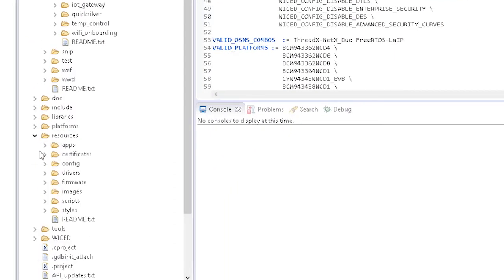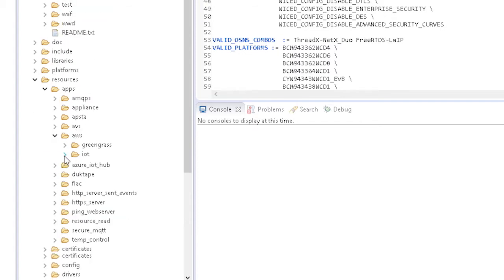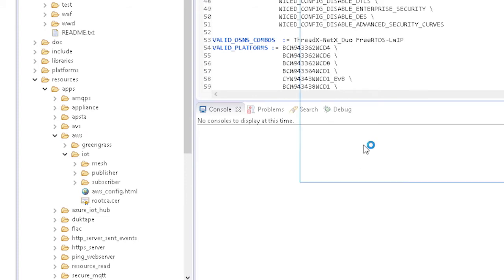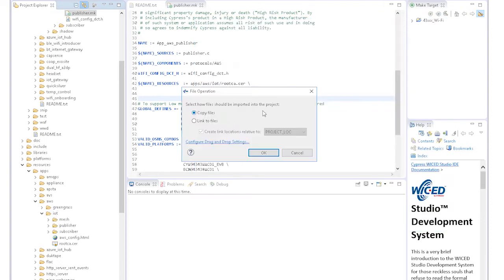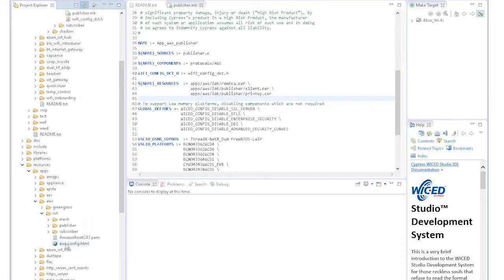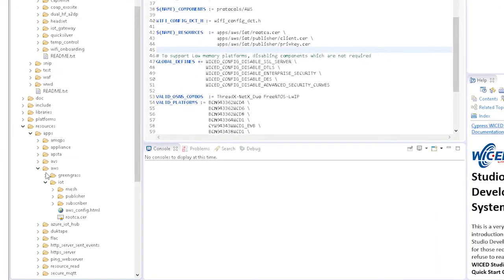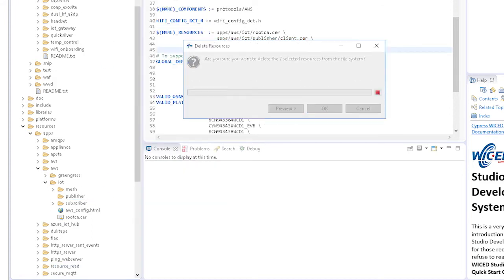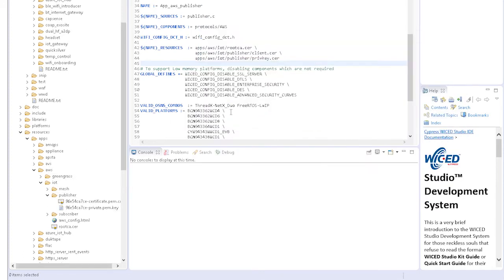First, let's copy the Amazon Trusted Services root CA certificate into the resources/apps/IoT folder. We need to delete the existing root_CA.cer file and rename the one that we downloaded to that exact name, since that's what we're going to use in the firmware. Next, let's delete the client.cer and the privkey.cer files from the publisher subfolder and copy in our files. Rename them to match what the firmware is going to look for.